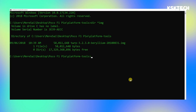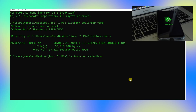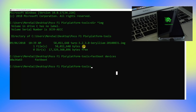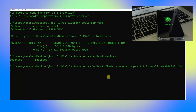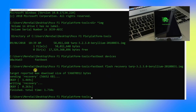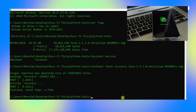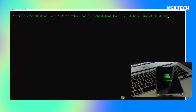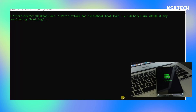In the Command Prompt, first run 'fastboot devices' to confirm the device is recognized. Once you see the device ID, type 'fastboot flash recovery' followed by the TWRP filename — press Tab to autocomplete — then press Enter to flash TWRP. Next, type 'fastboot boot TWRP.img' and press Enter to boot directly into TWRP recovery.